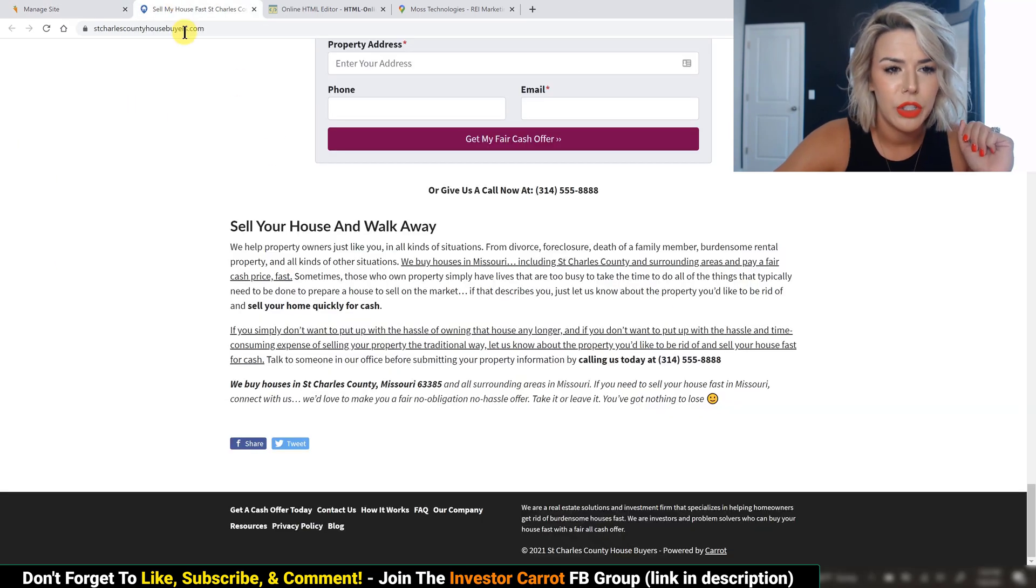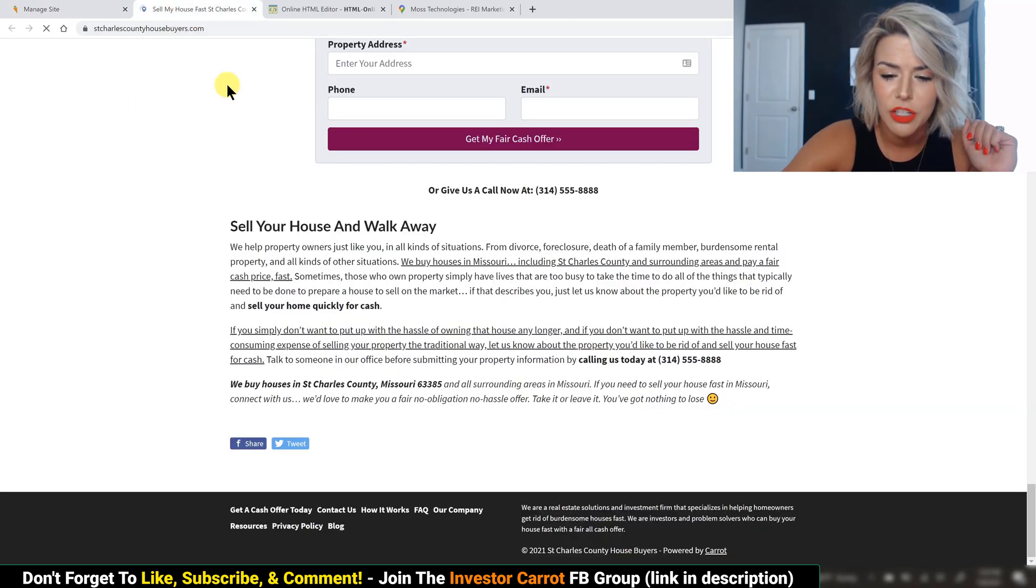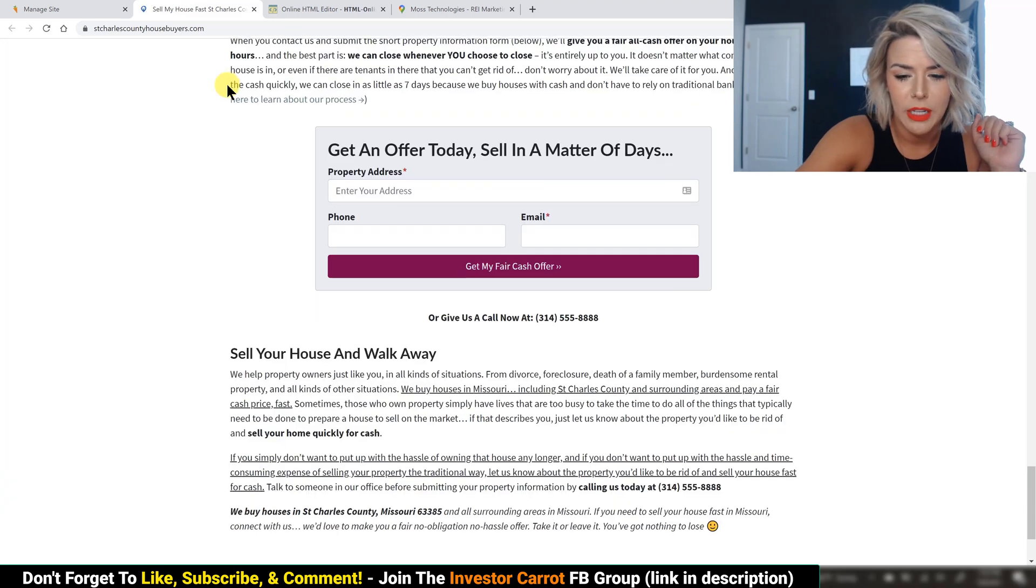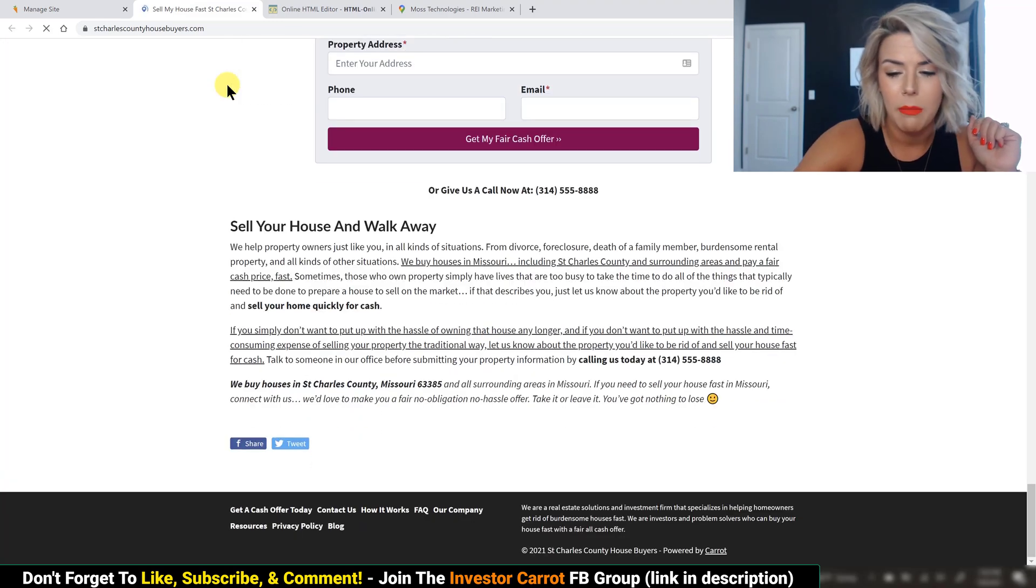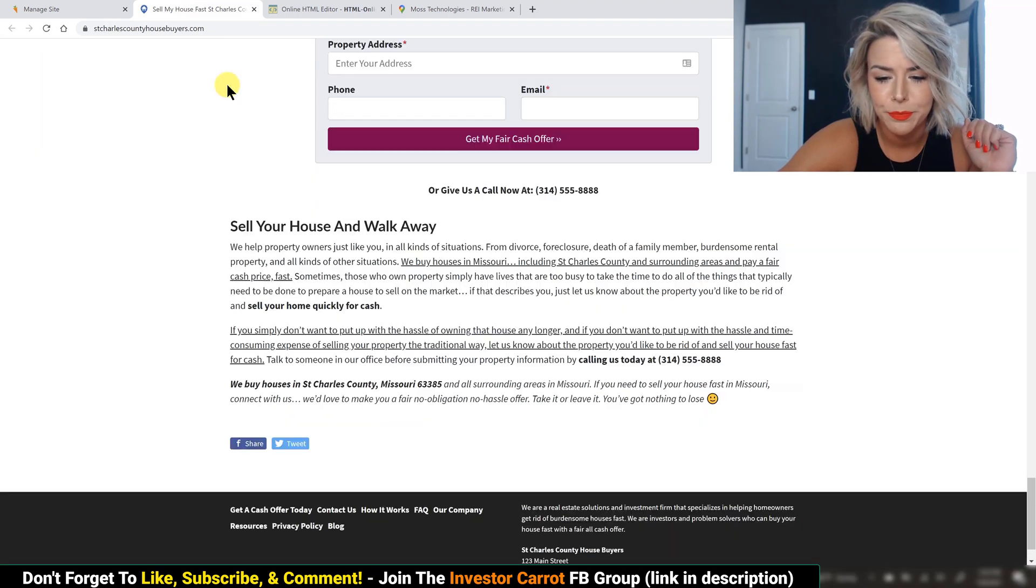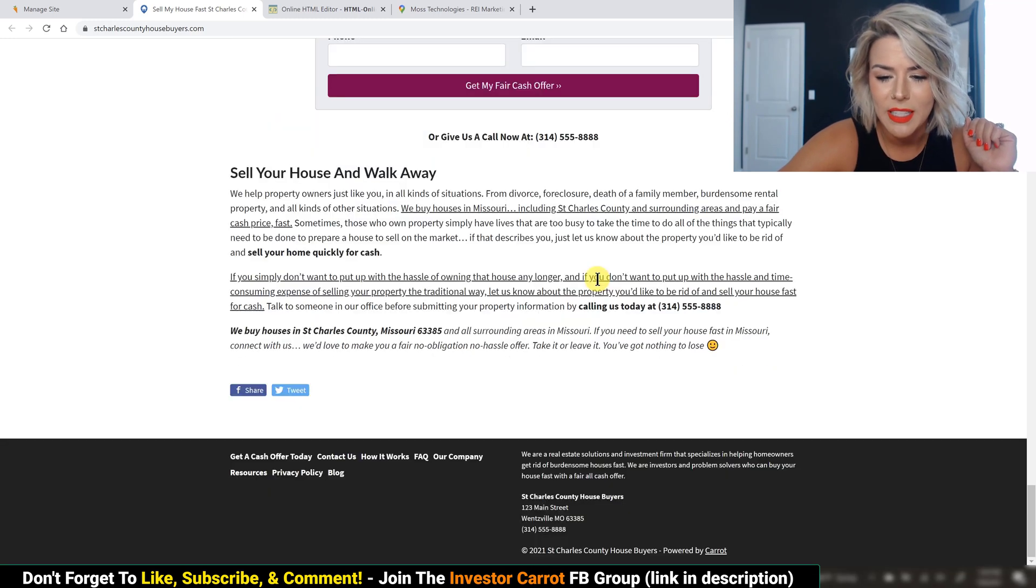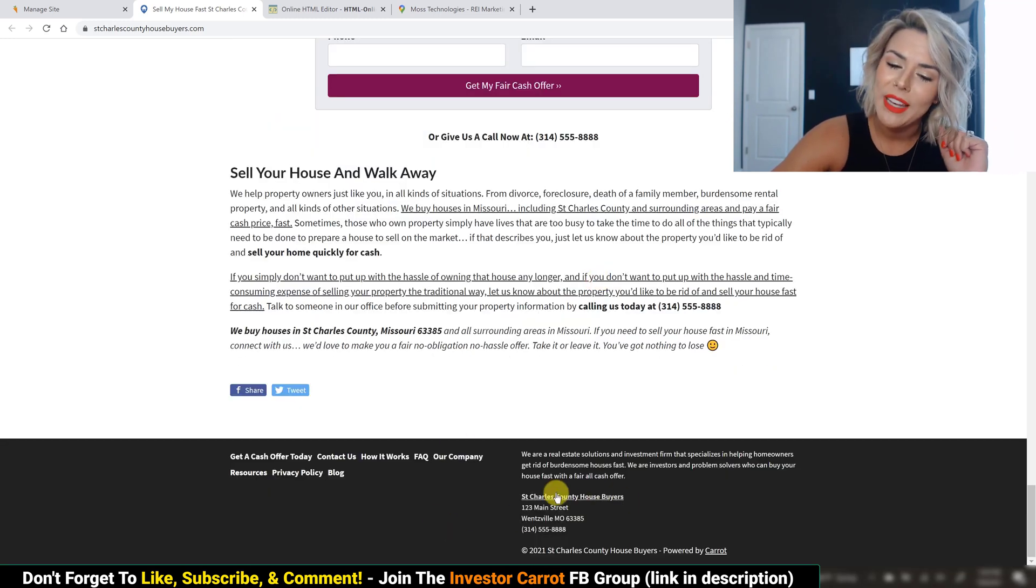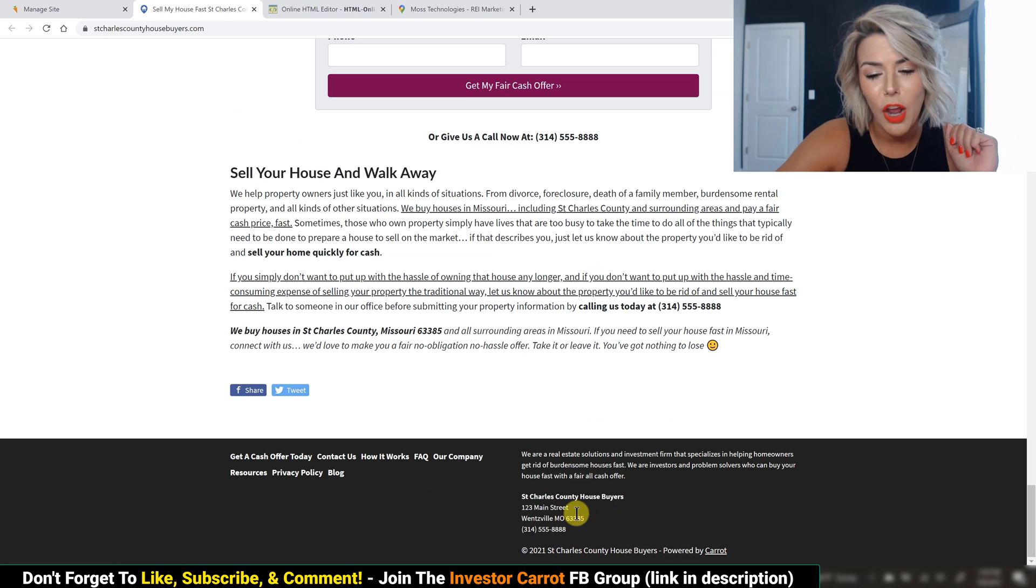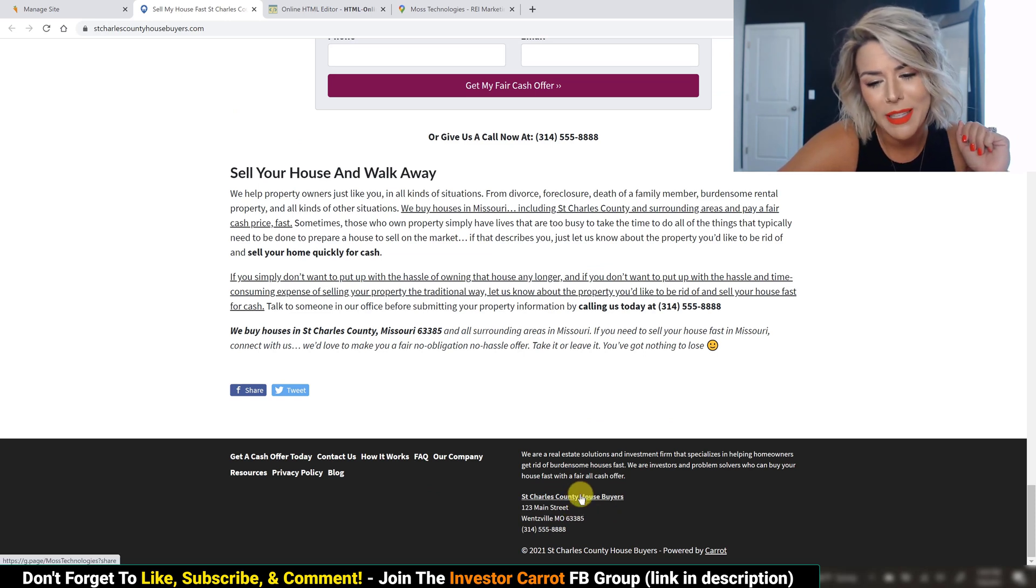Then go over to your site and refresh for just a couple seconds until it pops in down there. And as you can see on the second refresh, we now have our NAP listed in our footer and it is linked to our Google My Business.